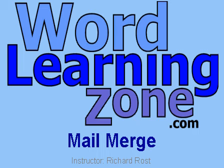What is a mail merge? A mail merge is when you have a list of people and you want to send them all the same letter, but it's customized for each recipient with their name and address. I'm going to show you how to do it inside of Microsoft Word.